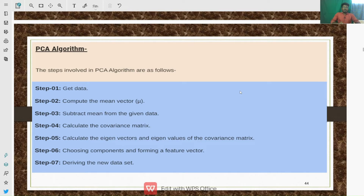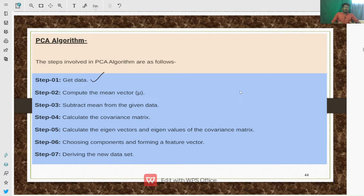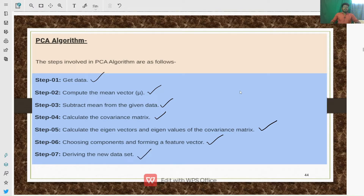Now we will look at the PCA algorithm. The steps involved in solving PCA problems are: first, get the data and compute the mean vector of the given vectors, then subtract the mean vector from the given data. Next, calculate the covariance matrix and calculate the eigenvectors and eigenvalues of the covariance matrix. Then choose the components and form a feature vector, and finally derive the new data set from the feature vectors.